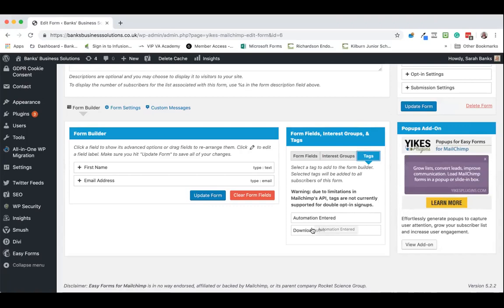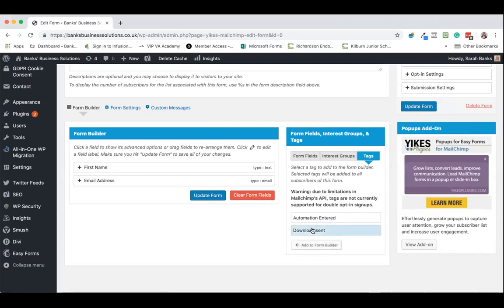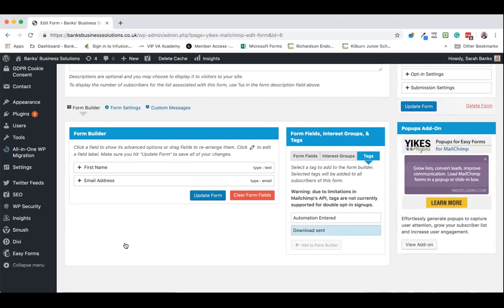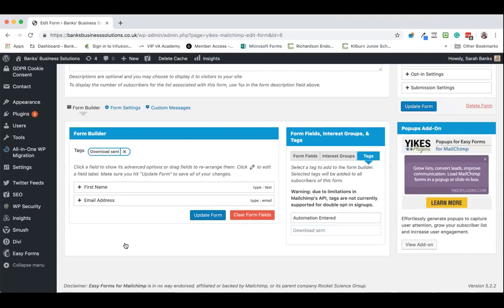So if we want to put in say download send as a tag we just click on this and add to form builder. This won't show for people when they sign up but when your subscribers go into MailChimp they will come to you with that tag.